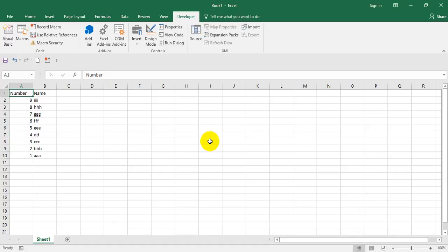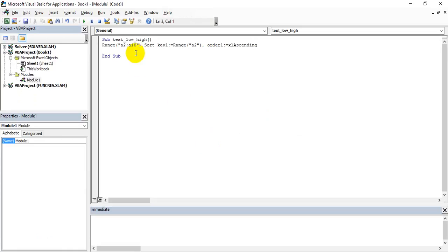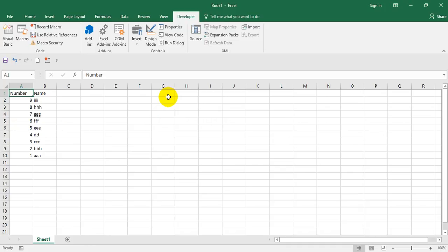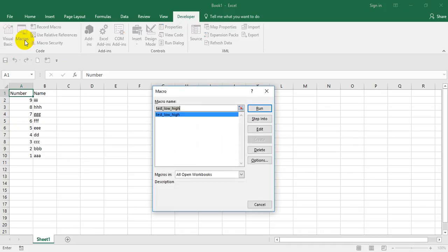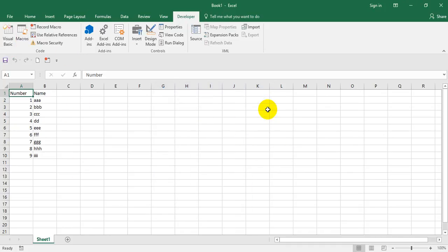Now go to the code. What I had done is I gave only the range from A2 to A10. To maintain the entire data to be sorted based on column A, I need to give the range as A2 to B10. Simple. Now again, don't select anything, go to the macro and just run. The data is sorted the way you want. Hope you understand. If you have any questions or how to amend this code, you're welcome. Thank you.